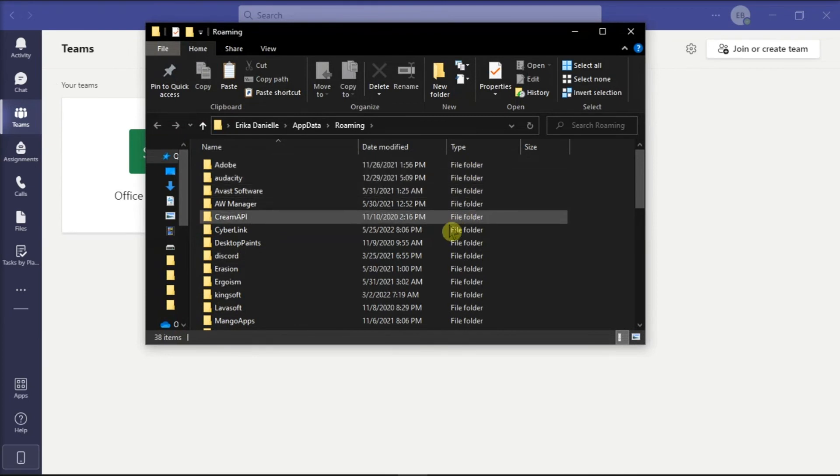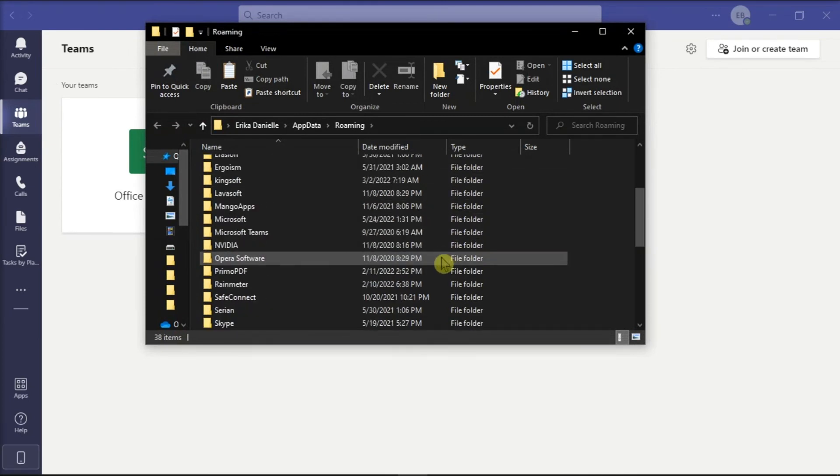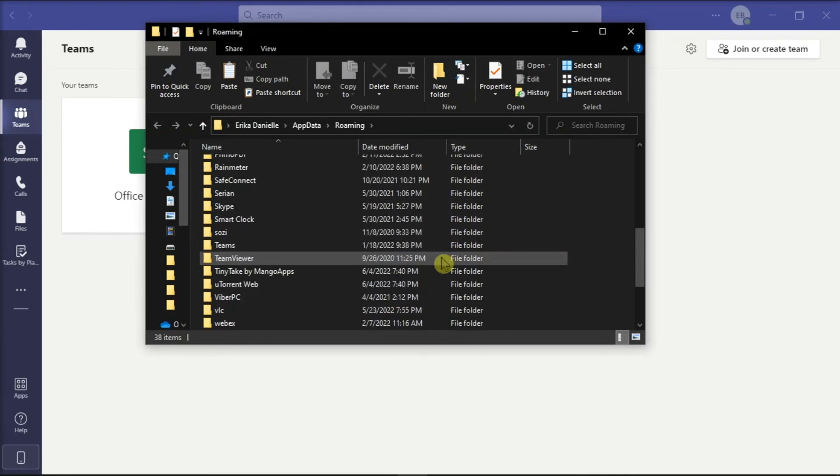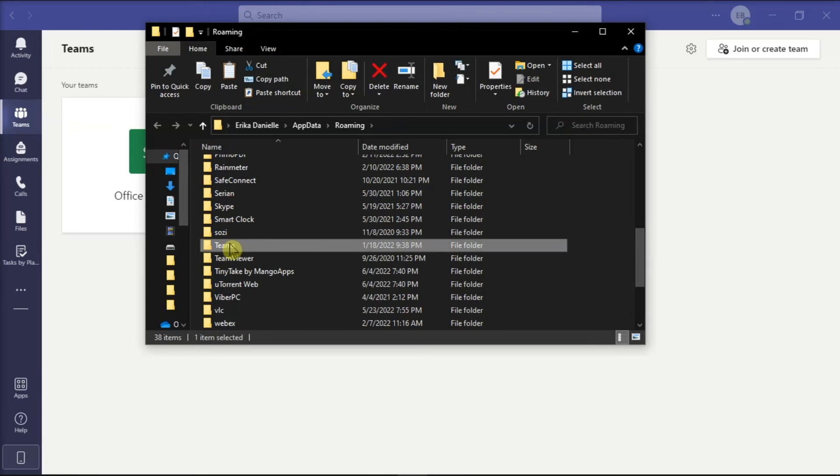Now, in the File Explorer, look for Microsoft Teams and delete this as well.